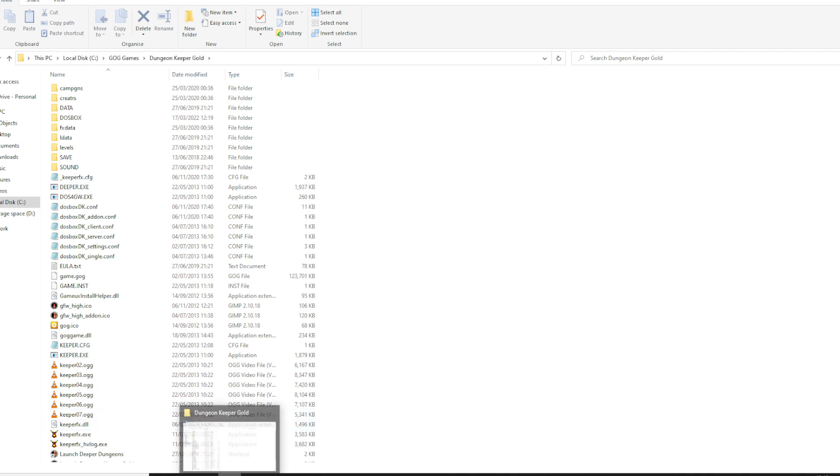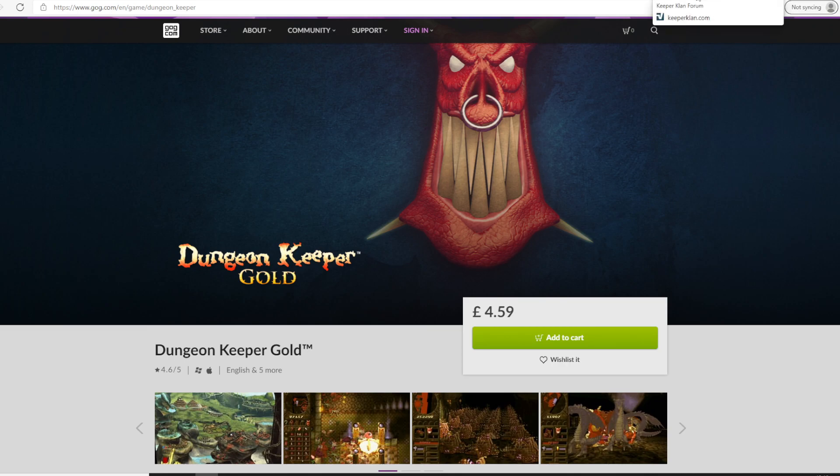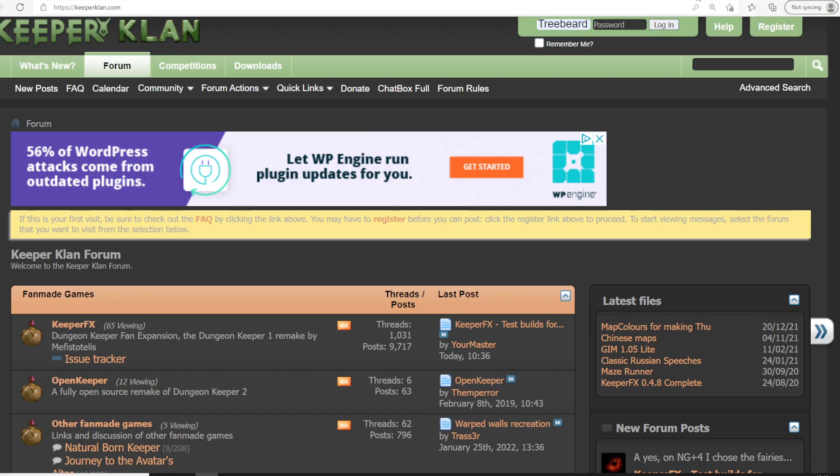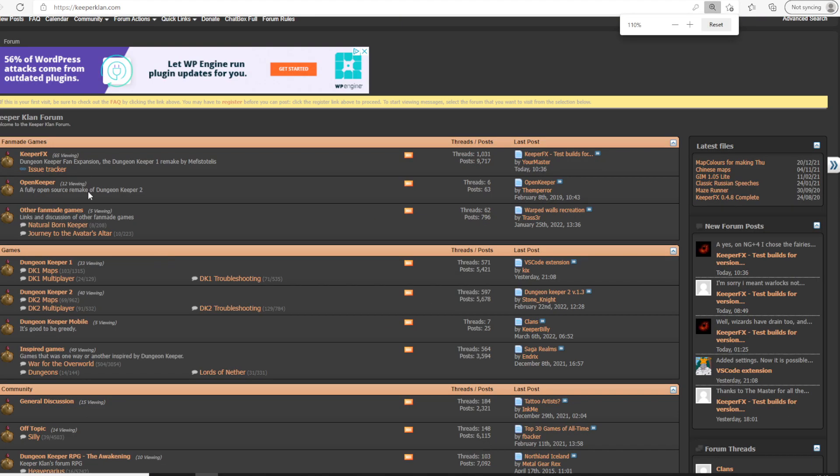After this, you want to install KeeperFX. So we go to KeeperClan.com, which is a forum, and we have at the top KeeperFX.